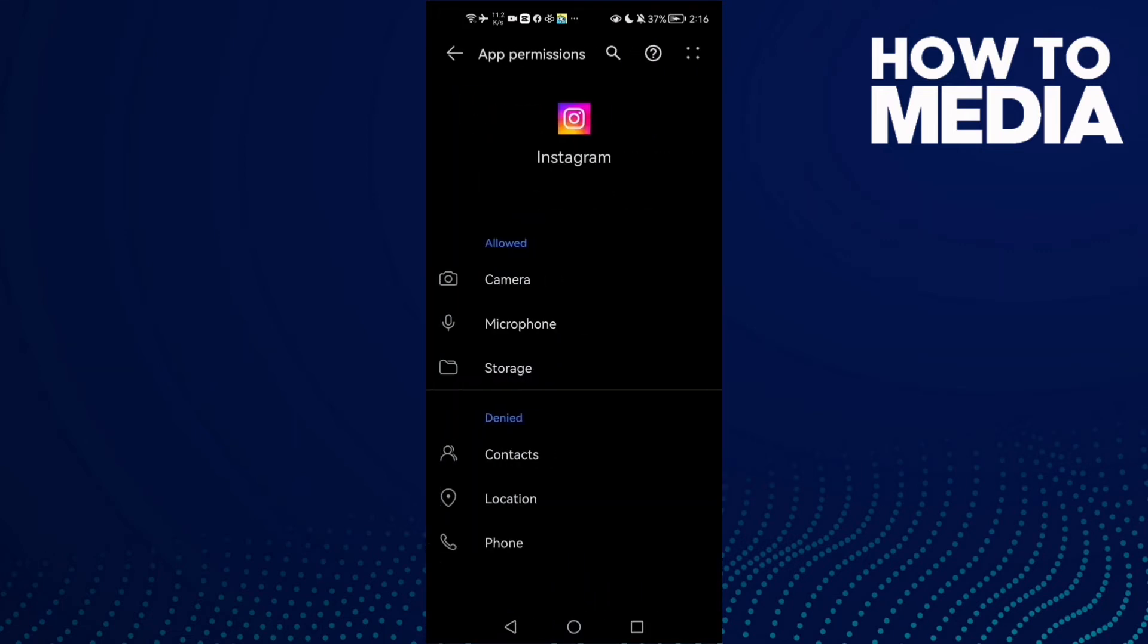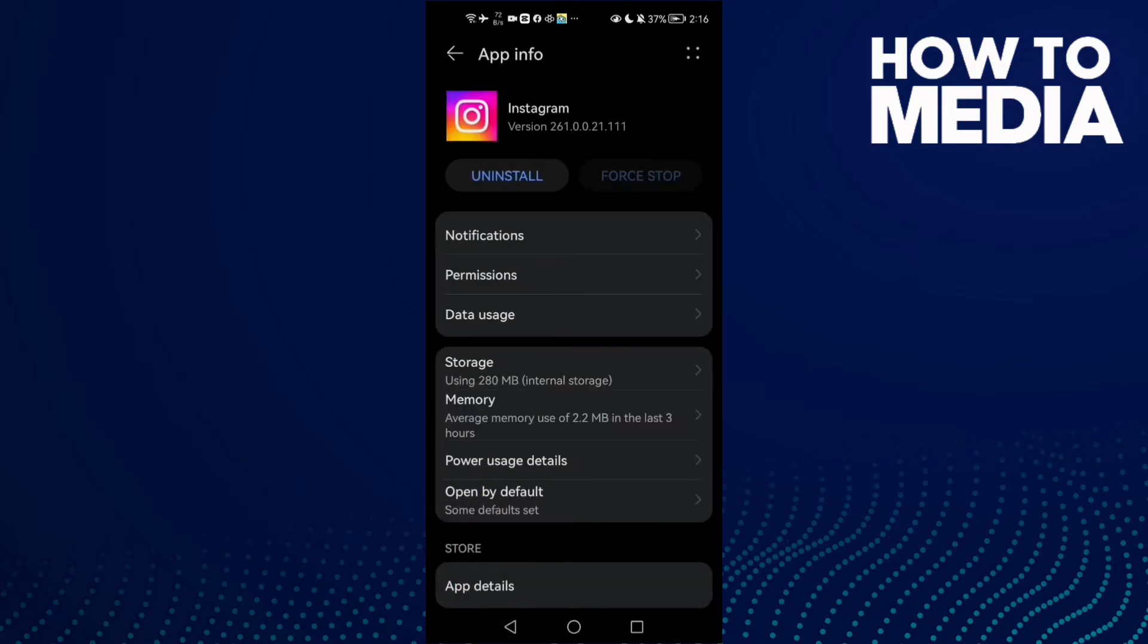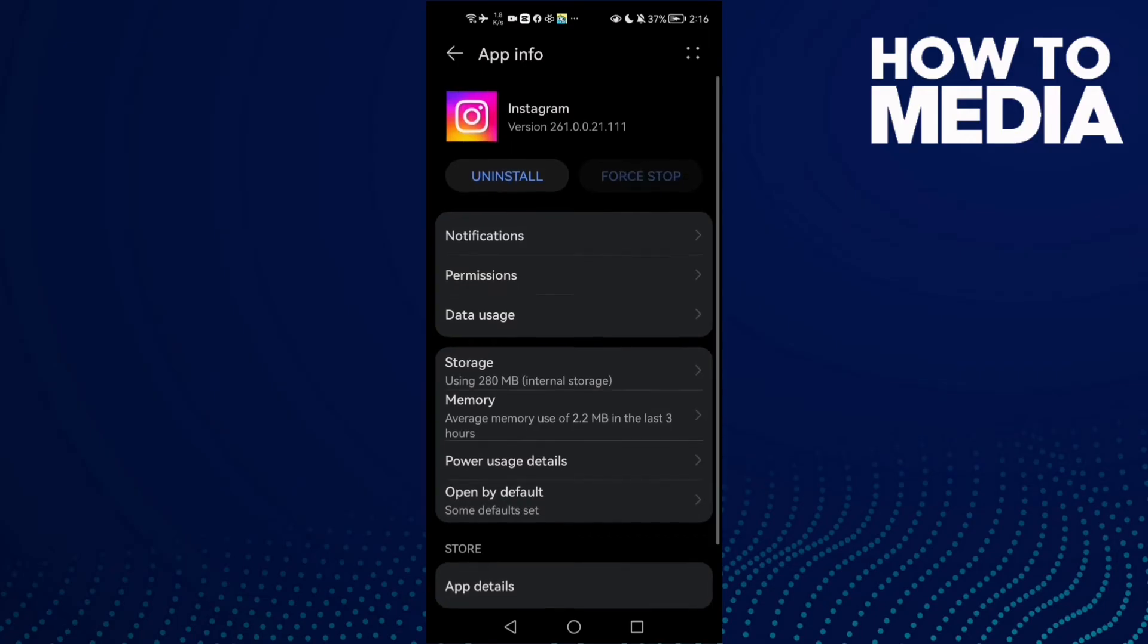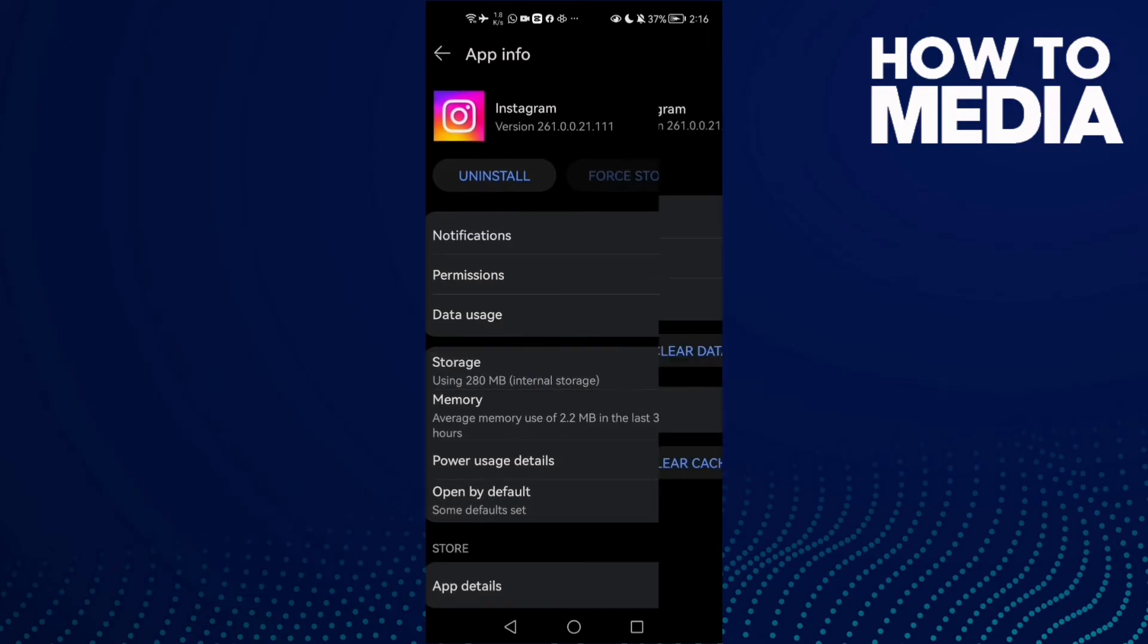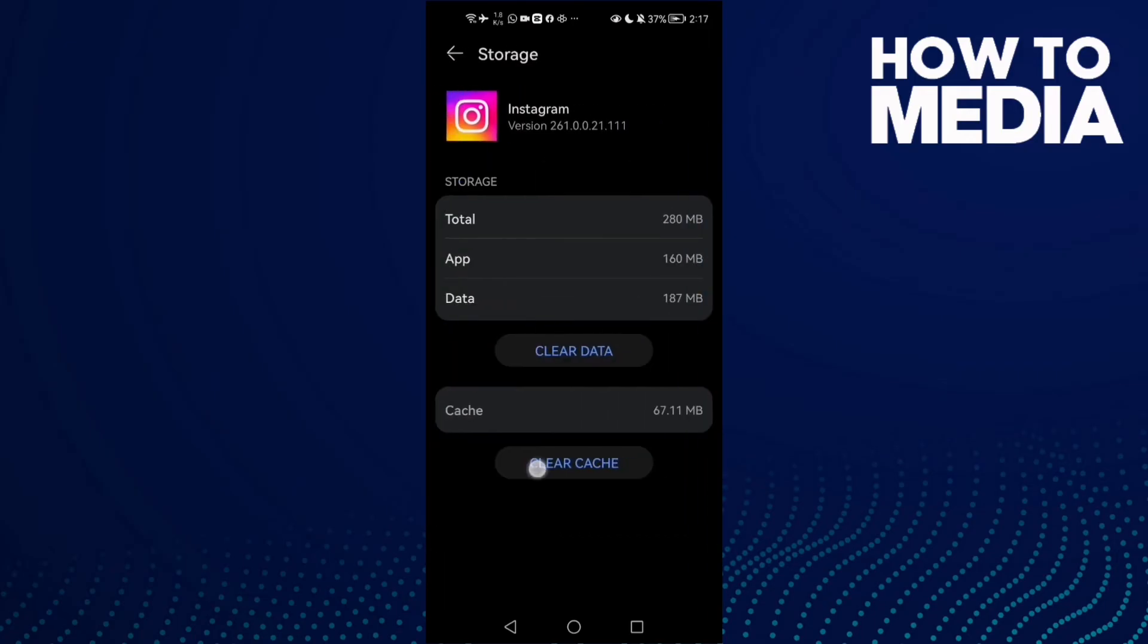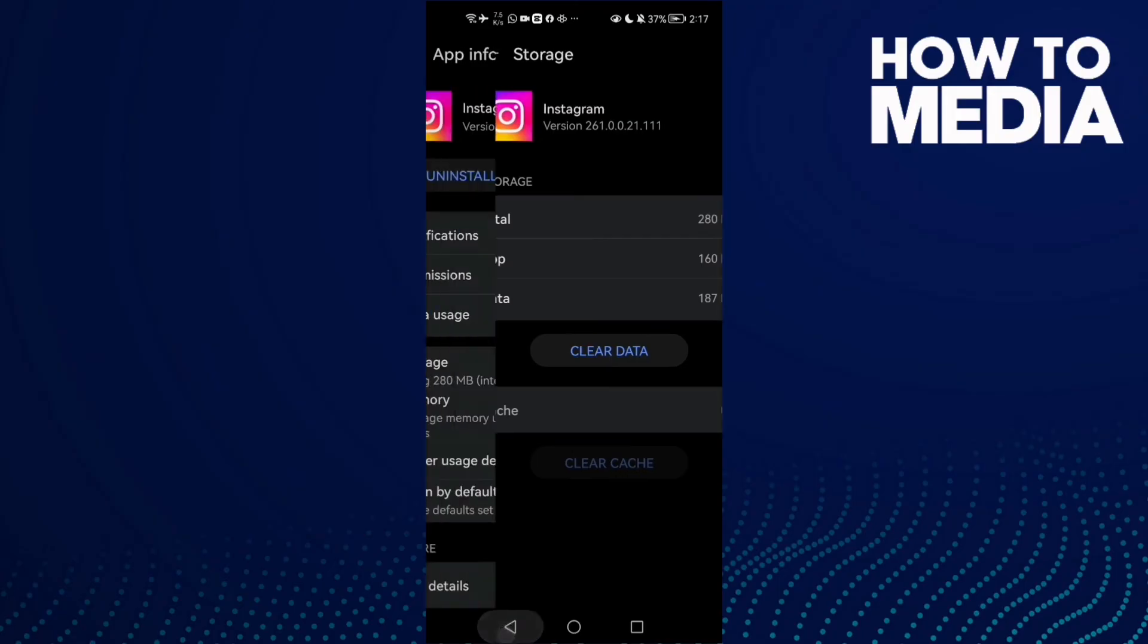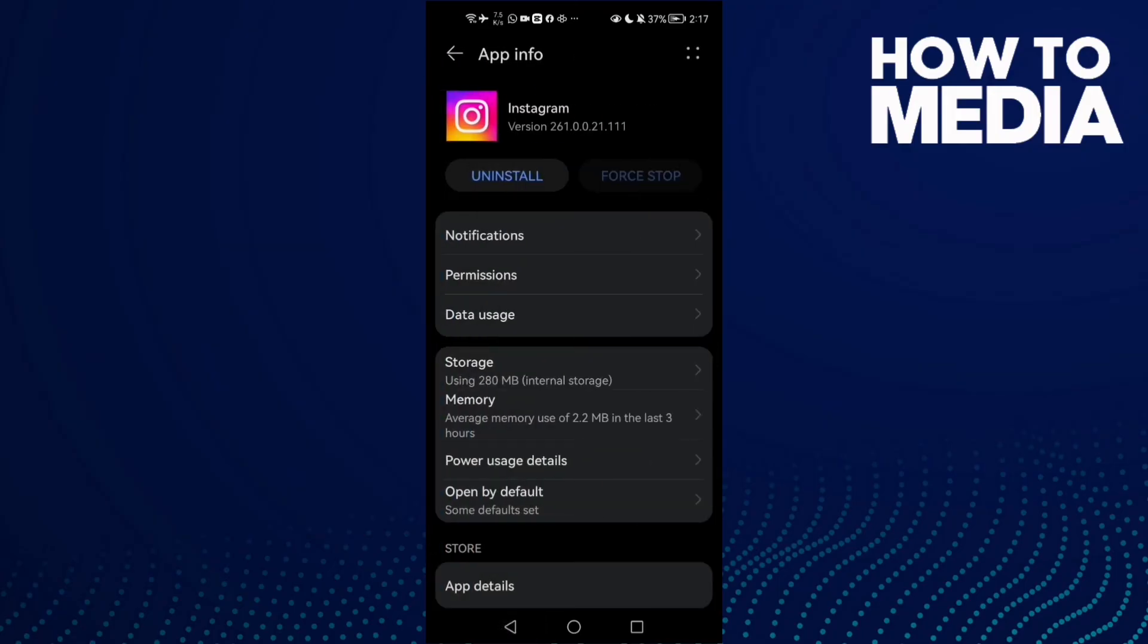Now go to Permissions and give it all of those permissions here. If that also doesn't fix your problem, then click Force Stop and go to Storage, clear cache. I hope that can fix your problem.